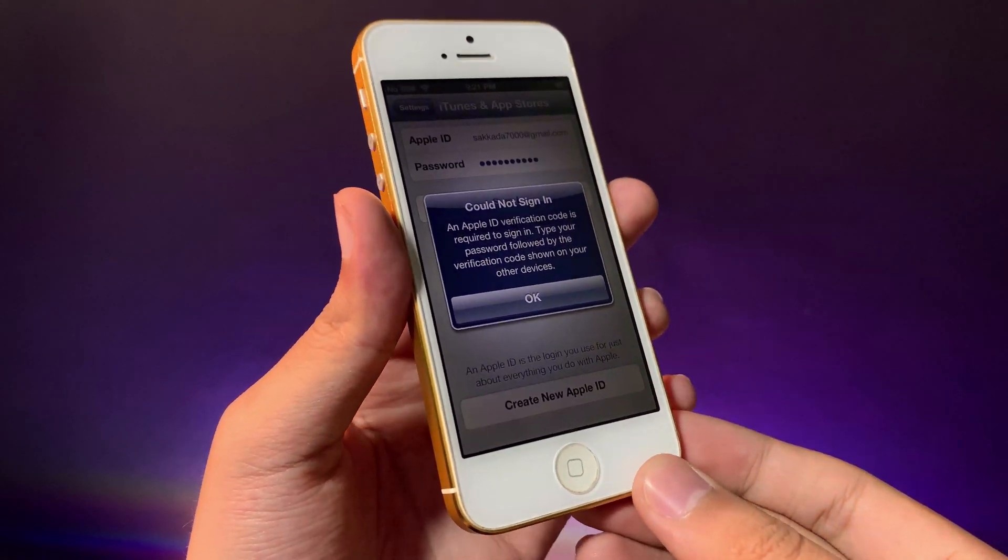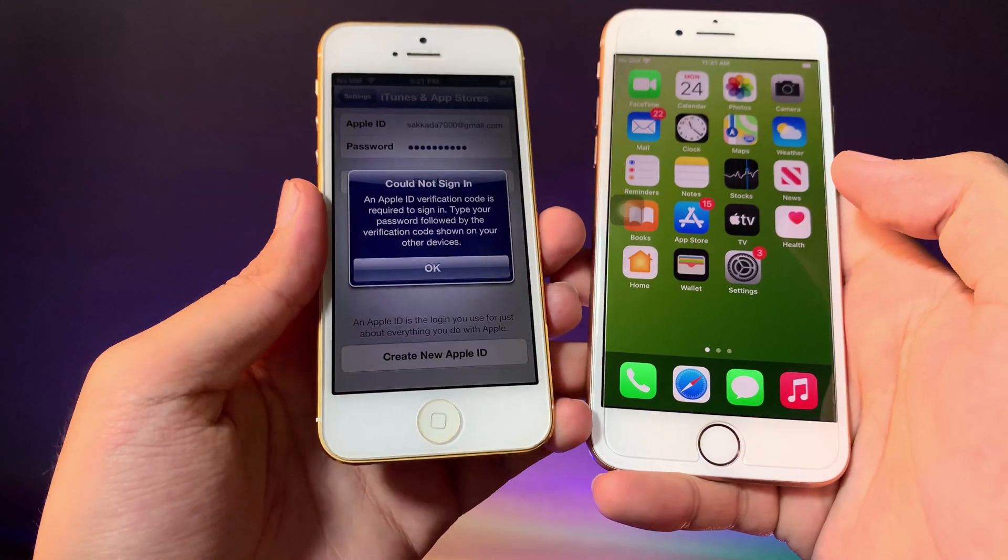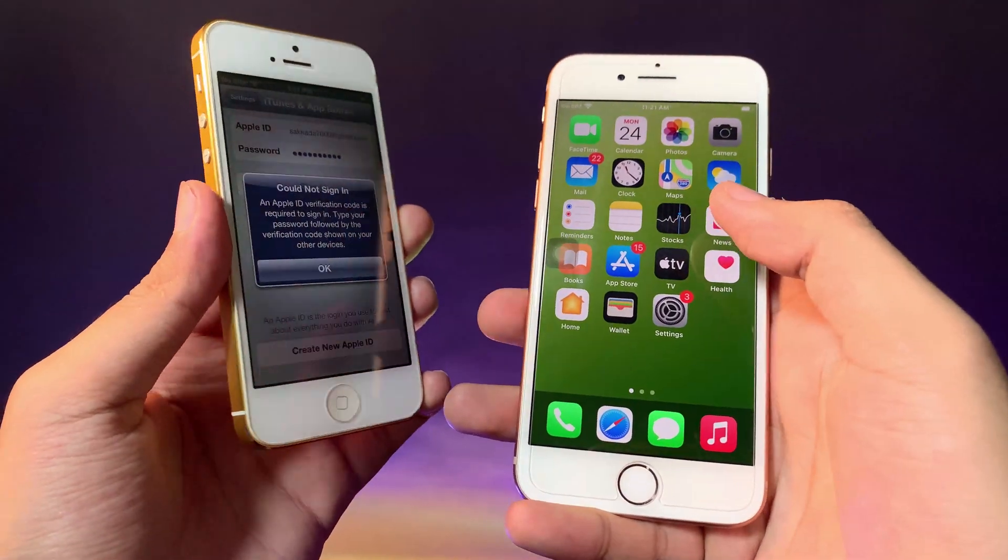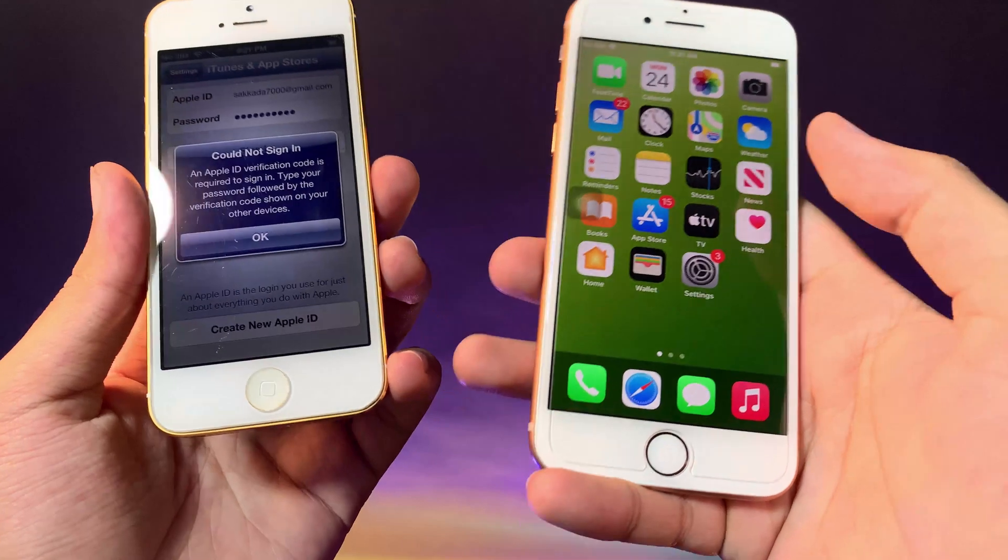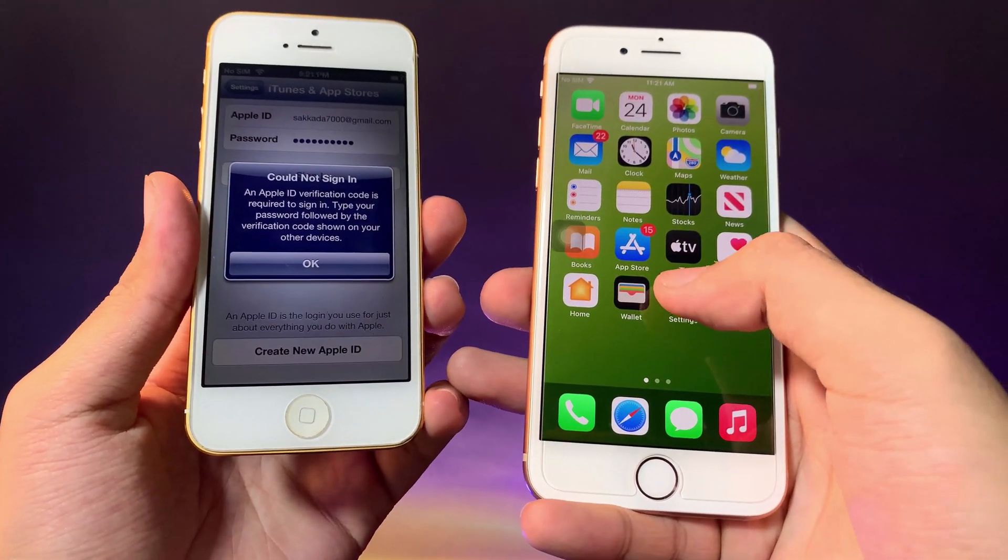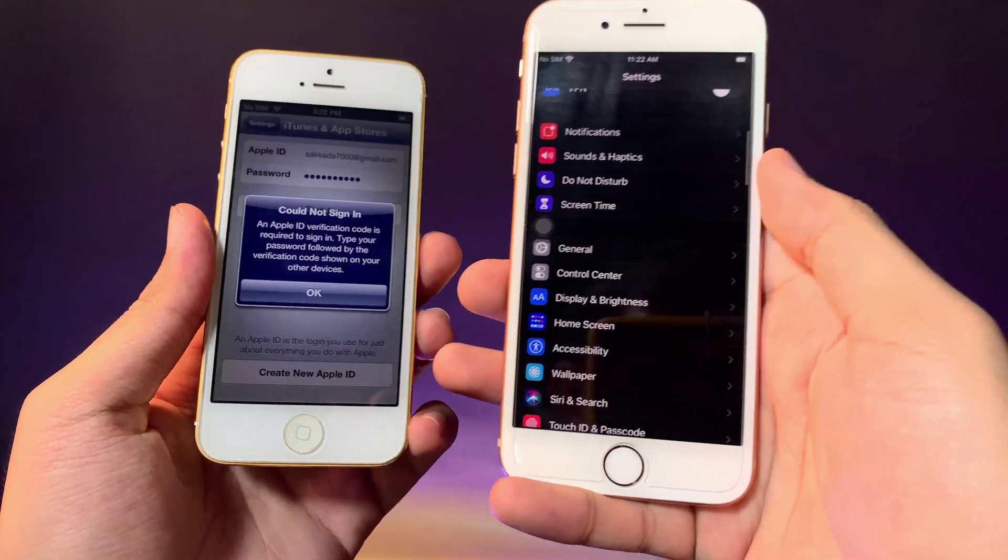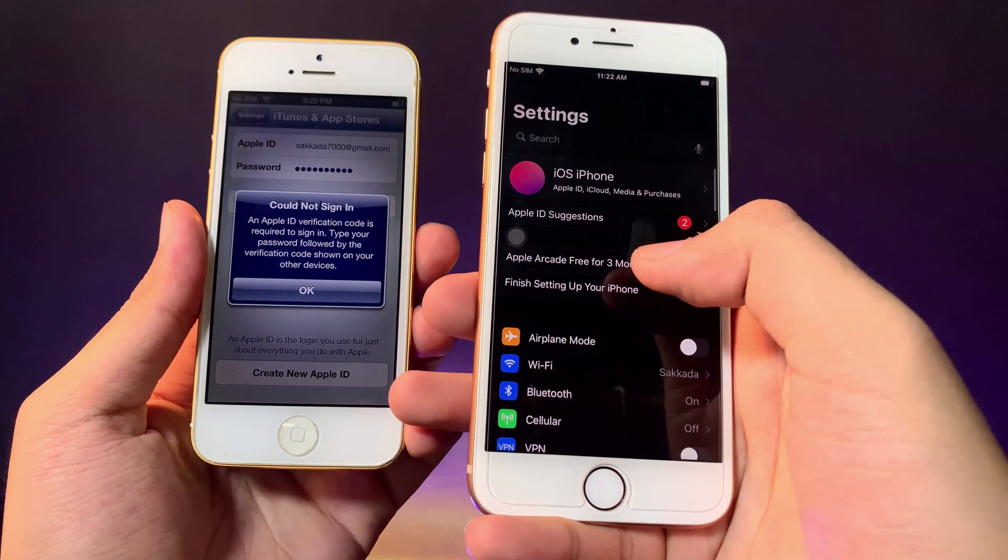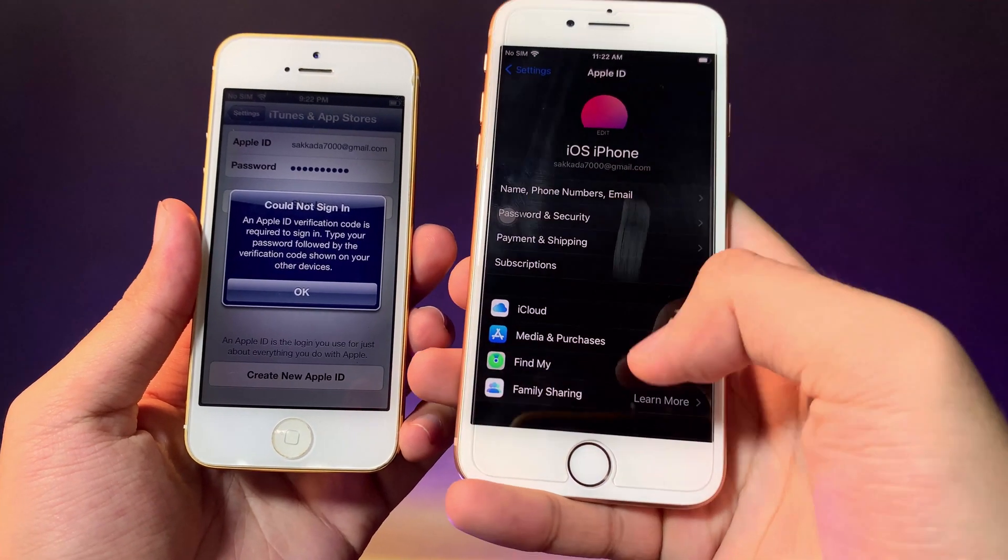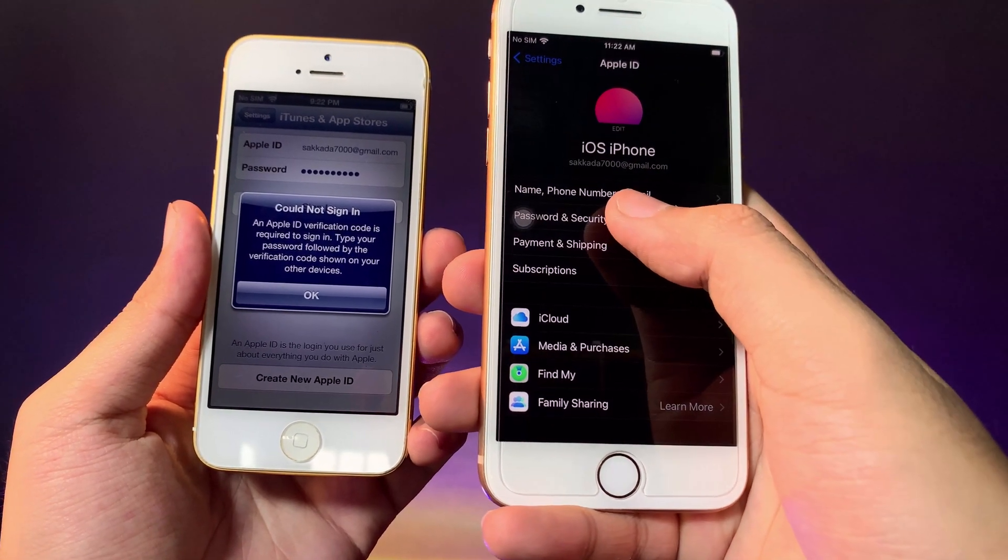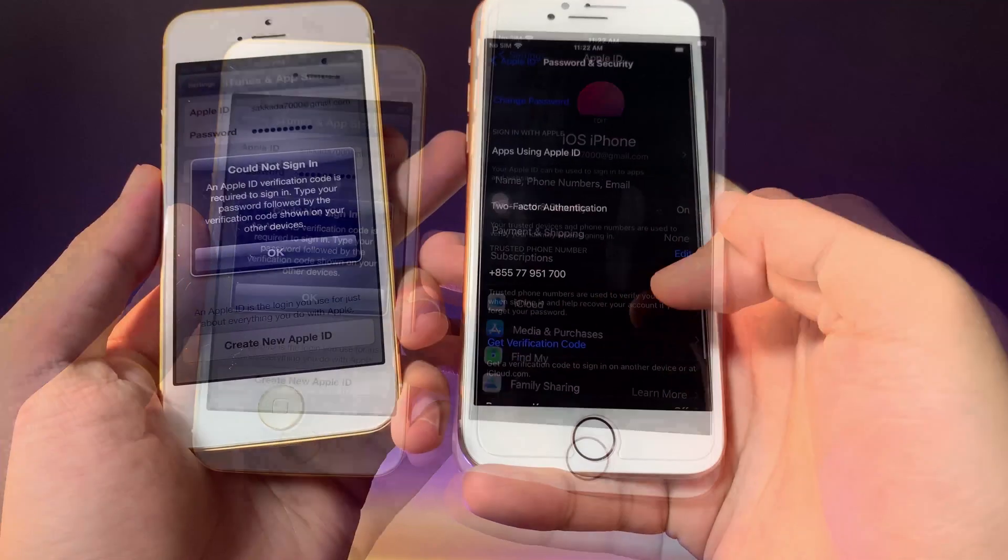Now let me show you how to fix it. What you're gonna do is grab a new phone with the Apple ID that has two-factor authentication turned on. Then on your new phone, you need to go into Settings, go into your Apple ID, and make sure you go to Password and Security.